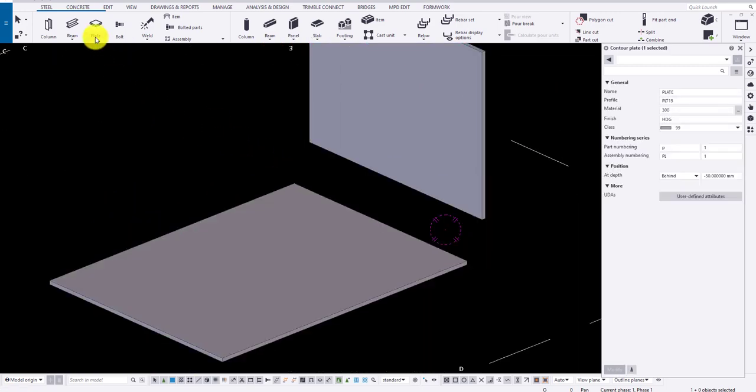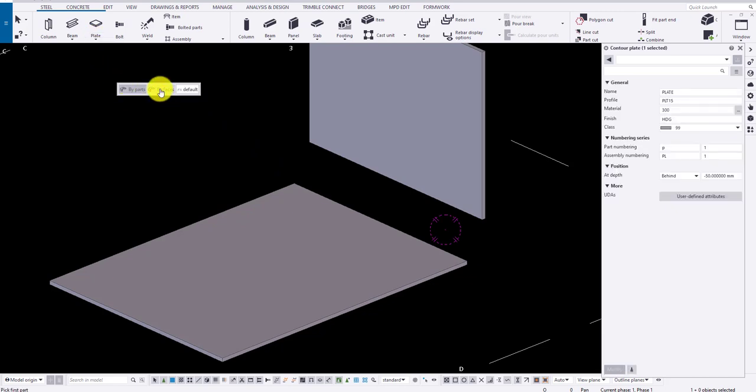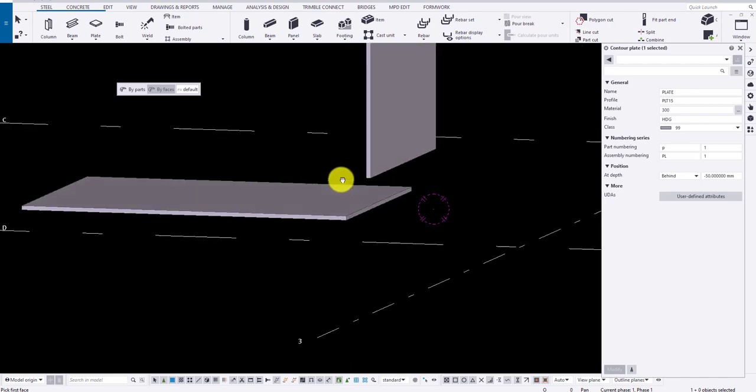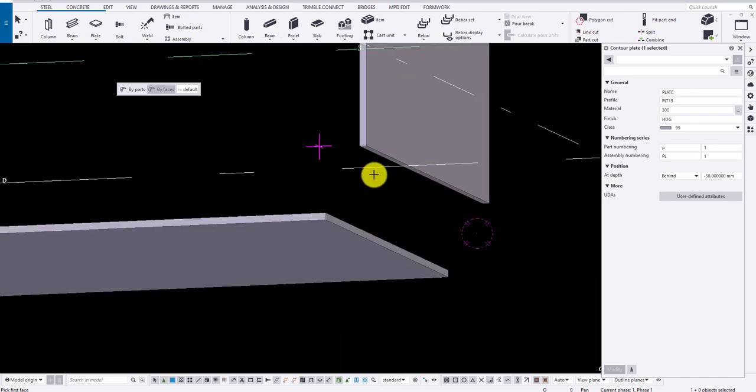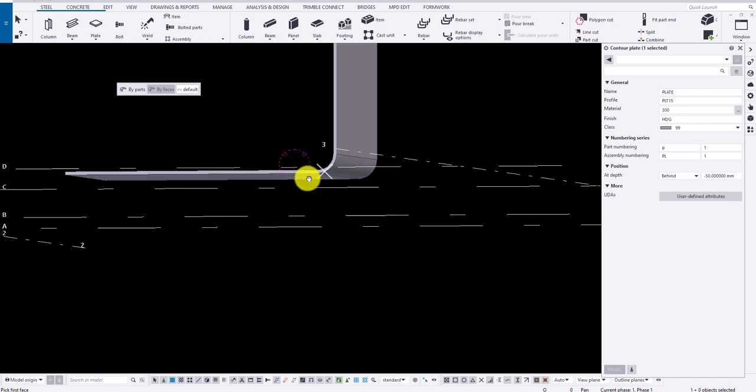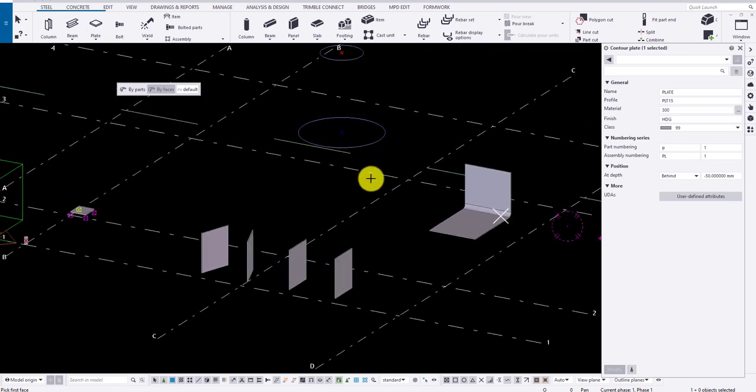Now for by faces, click on select by faces and choose two faces that are to be drawn and specify the radius if you know. Select the faces and click on the middlemost button to draw the end plate.